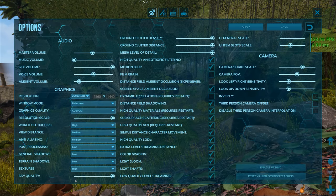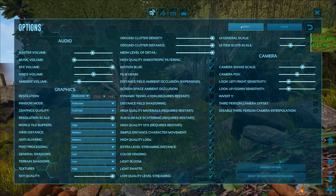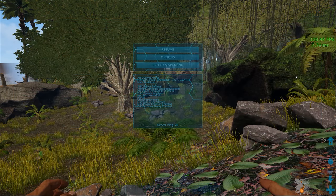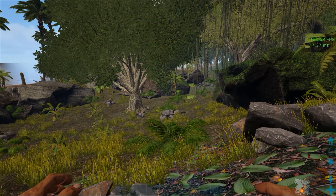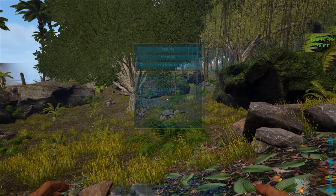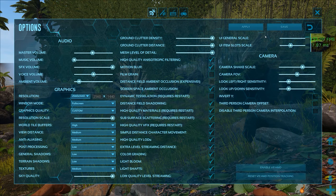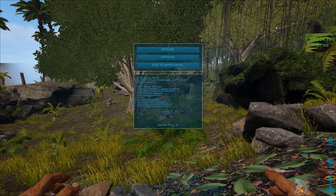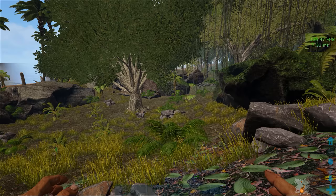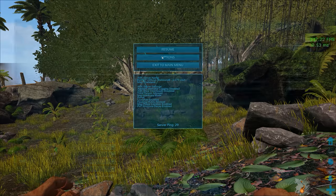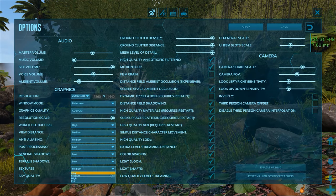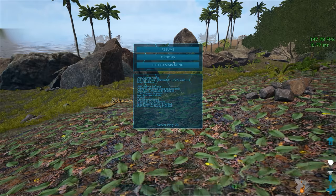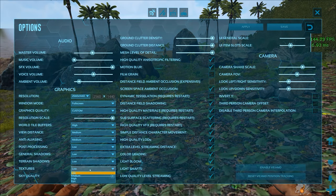With textures the differences between medium and epic are not that big both in FPS and visual quality so you can use either one of those or set it to low if you desperately need FPS. Personally I keep mine at high.